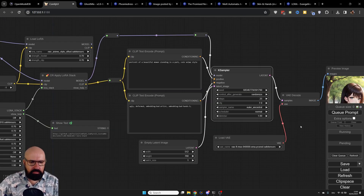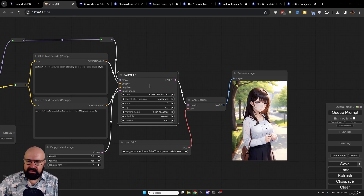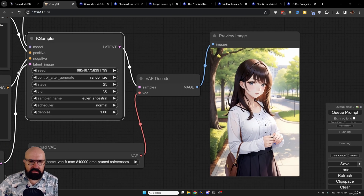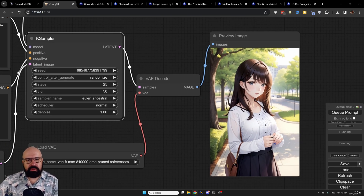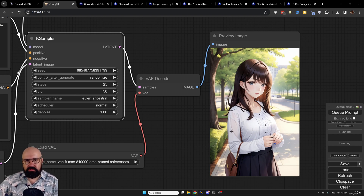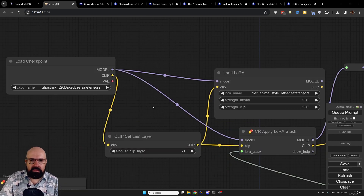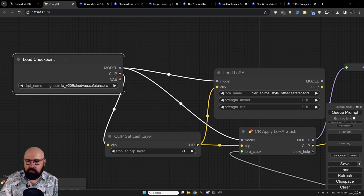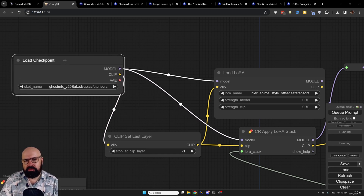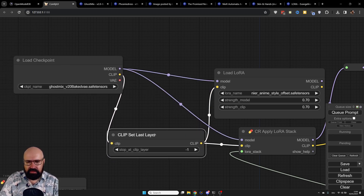For this video I didn't add a second K-sampler for upscaling, so this is just the low-resolution output of 512 by 768. That's good enough to get a feel for what LORAs are doing. Let's also look at the checkpoint model we're using and the clip skip.